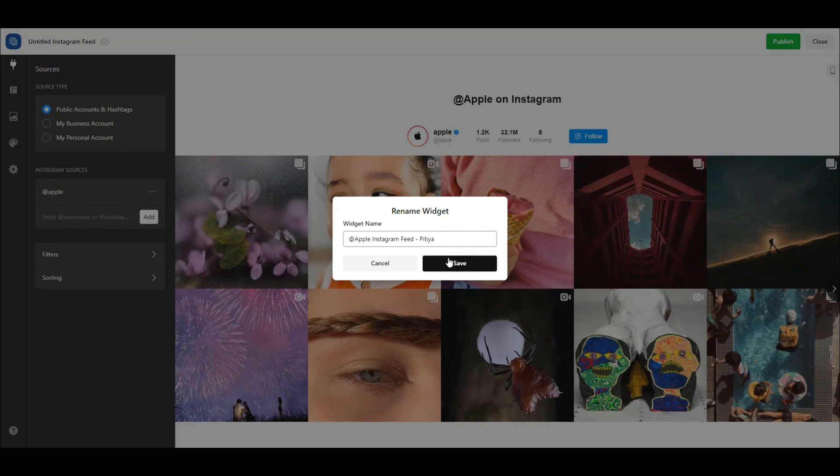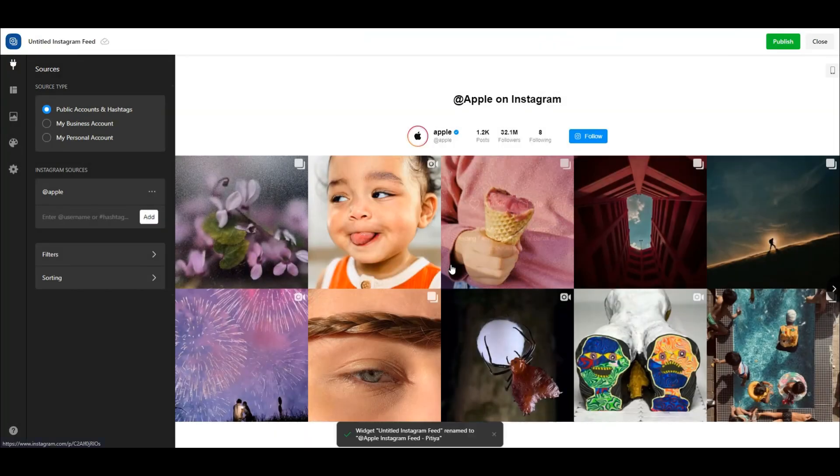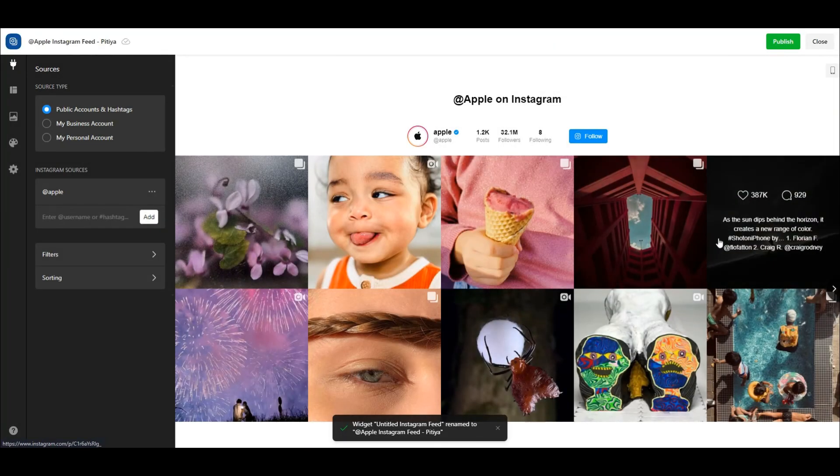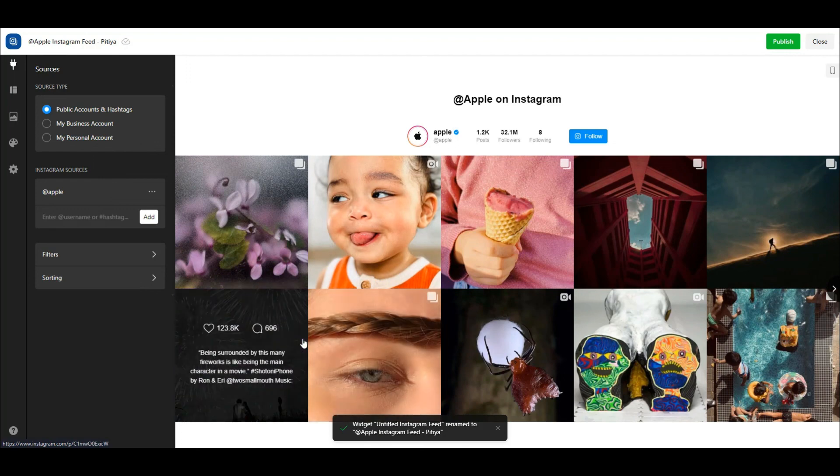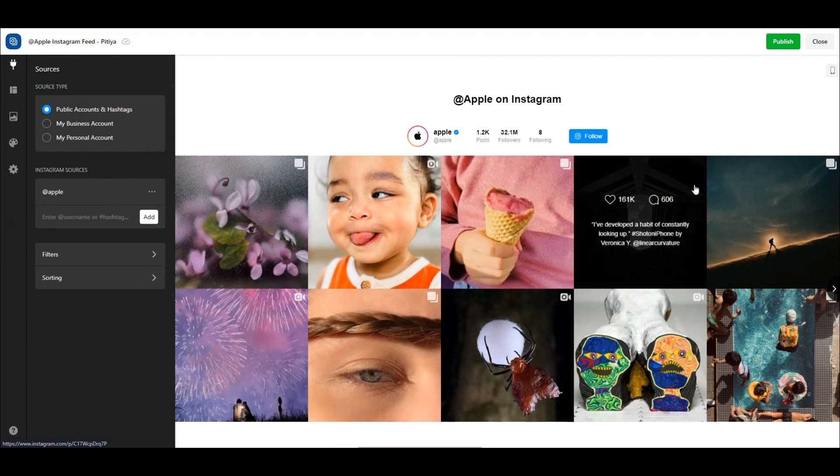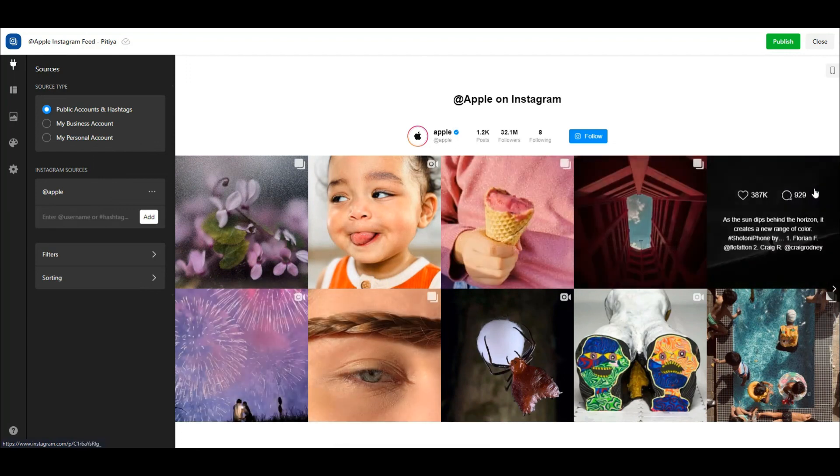Once you have created the widget, preview it on mobile to see if further adjustments should be made. Rename it to recall it later easily. Once you are ready to add it to your website, click on the Publish button and close the editor.